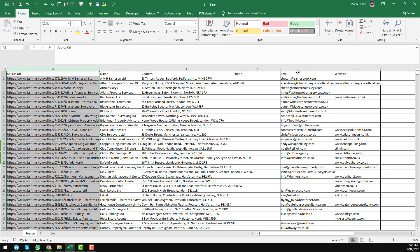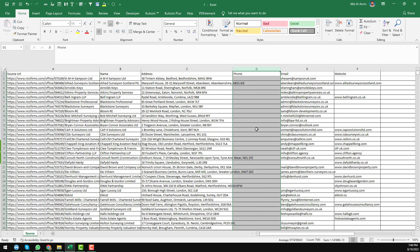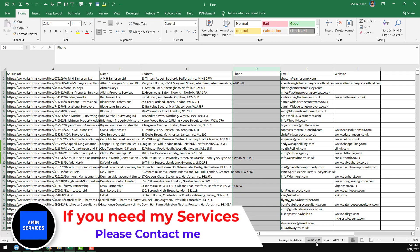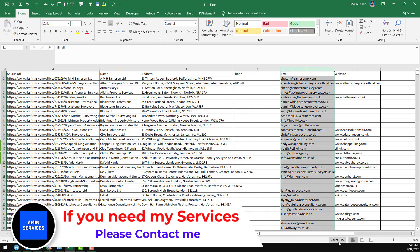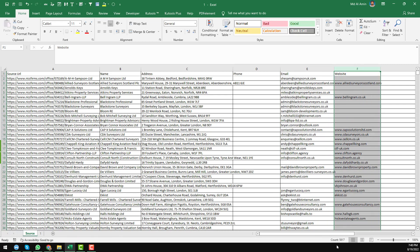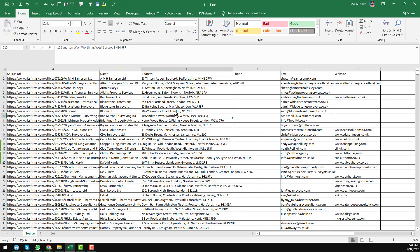In that report you can see we have a total of 7,709 results. If you check the phone numbers, we found a total of 7,500 plus phone numbers. On the email side, we found 7,400 plus email addresses, and 5,800 plus websites were successfully scraped from the individual leads.